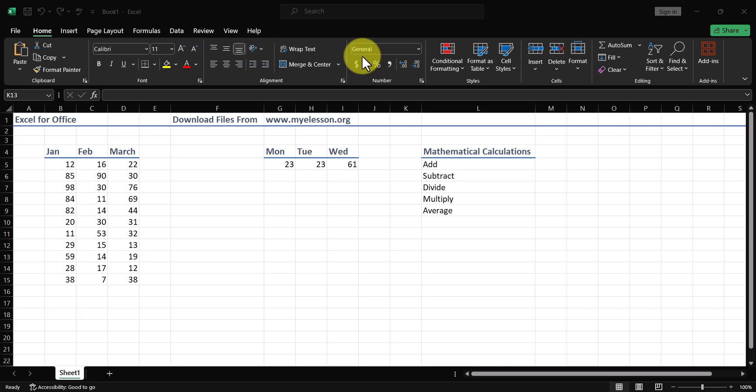Hello and welcome to this course on Microsoft Office Excel 365. In this video we will learn the five most common mathematical calculations done in Excel: add, subtract, divide, multiply, and average.